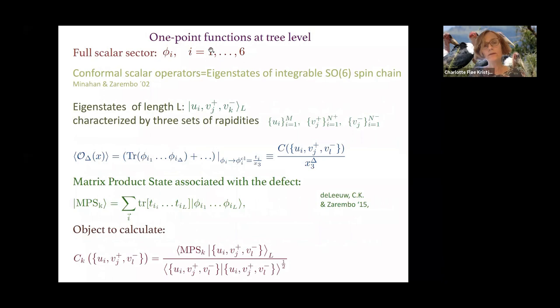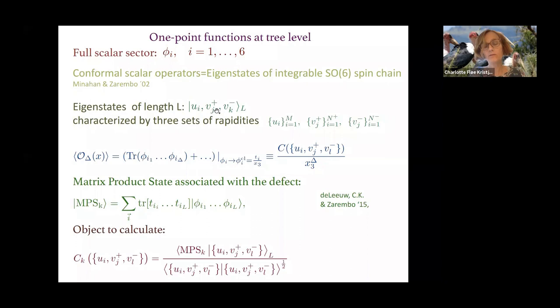The good conformal operators in the scalar sector can be characterized as eigenstates of an integrable SO(6) spin chain, going back to the famous paper by Minahan and Zarembo from 2002. The eigenstates are characterized by the length of the chain and three sets of rapidities — some u's, v pluses, and v minuses — which must fulfill certain Bethe equations. From the rapidities one can translate back to a conformal operator.